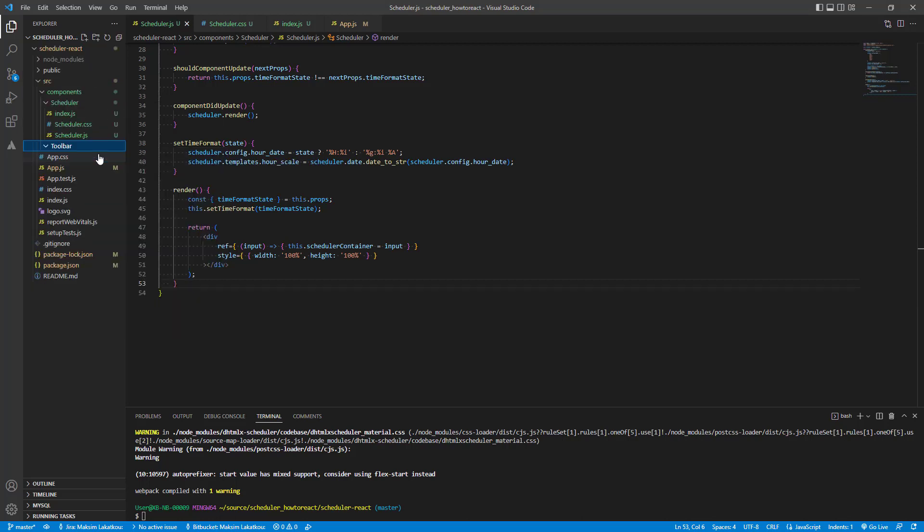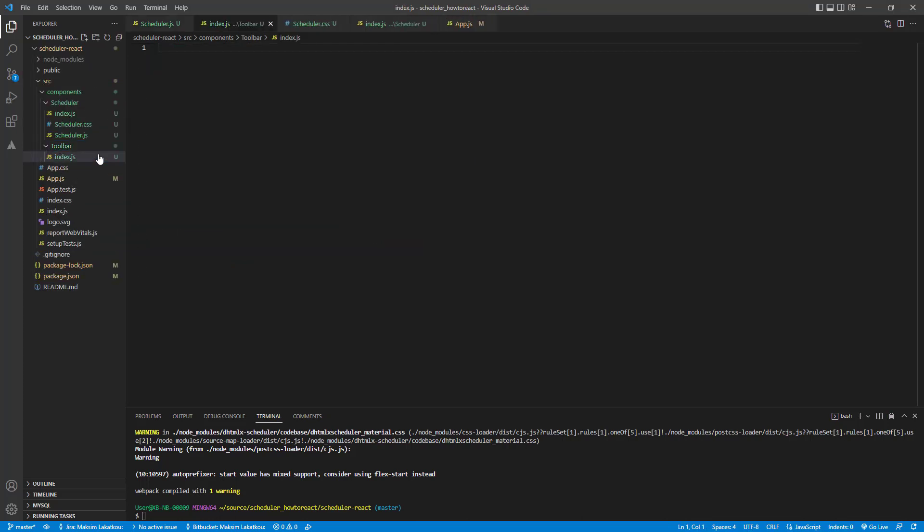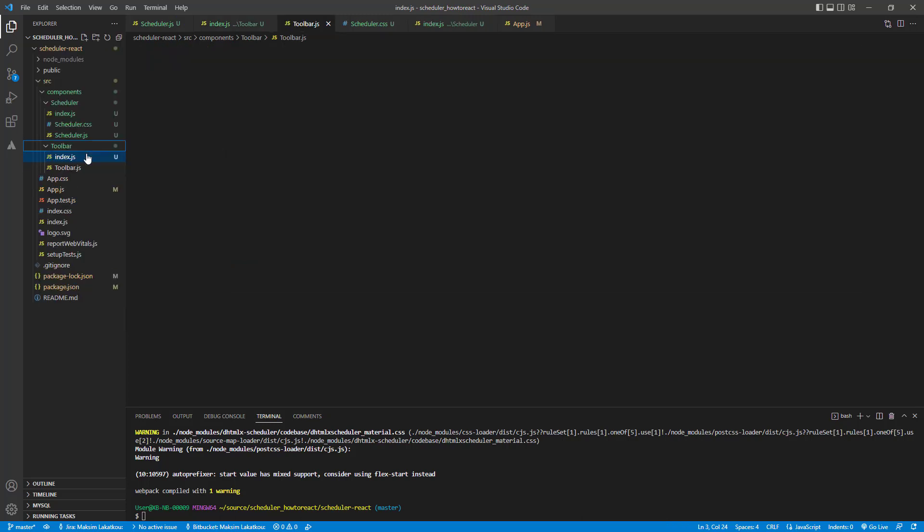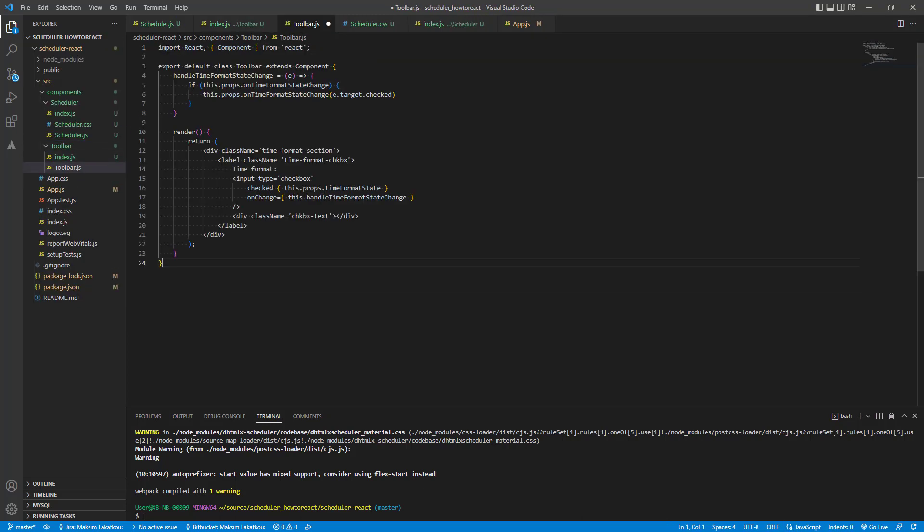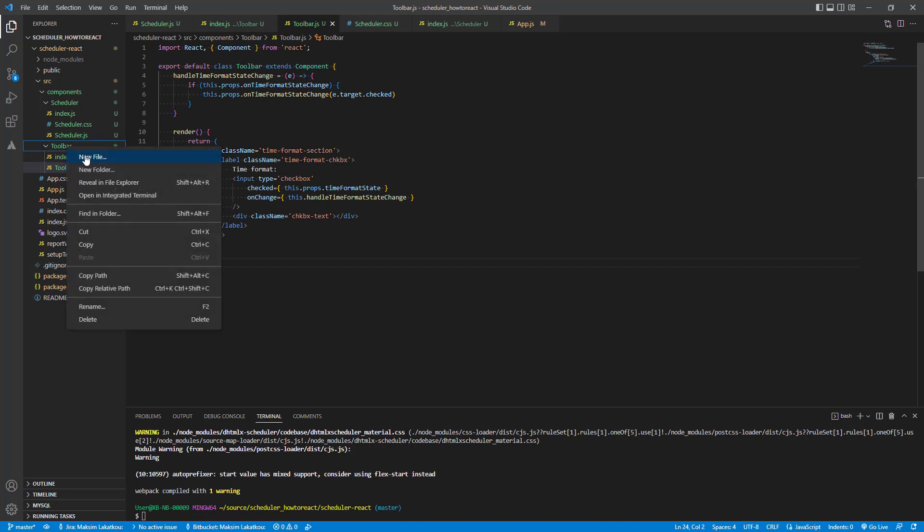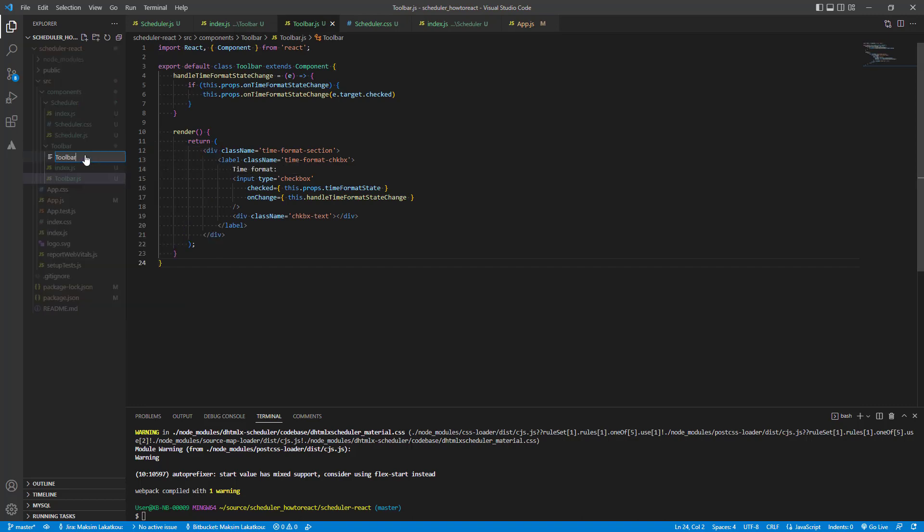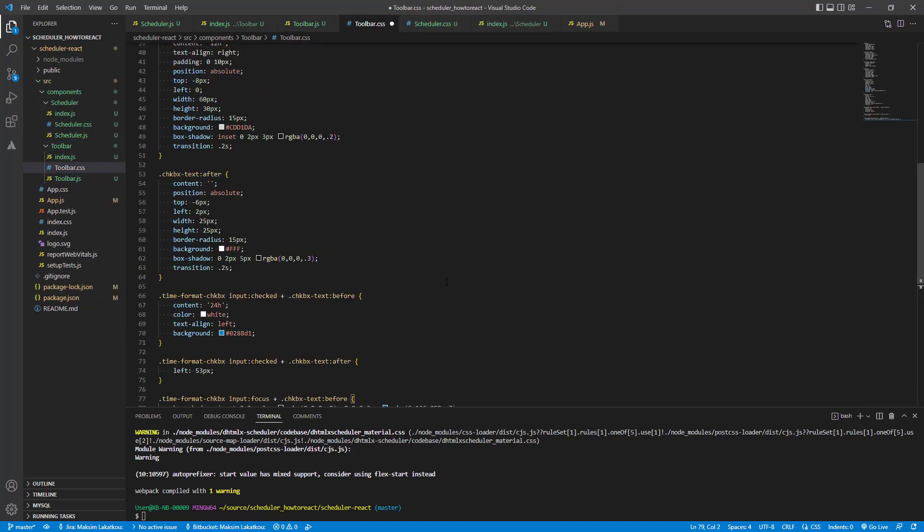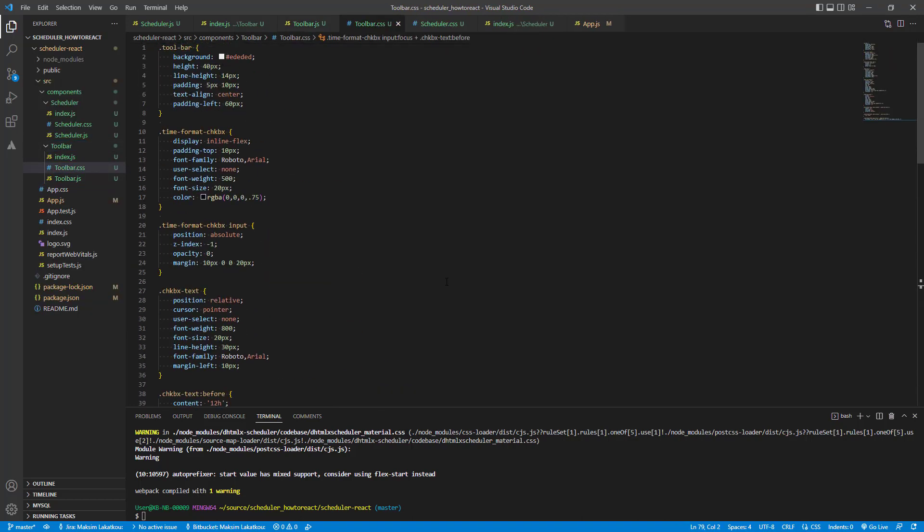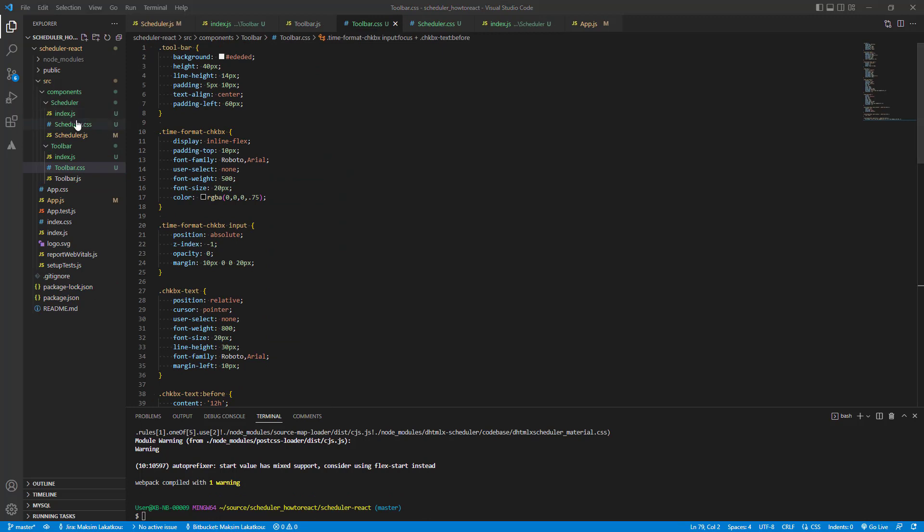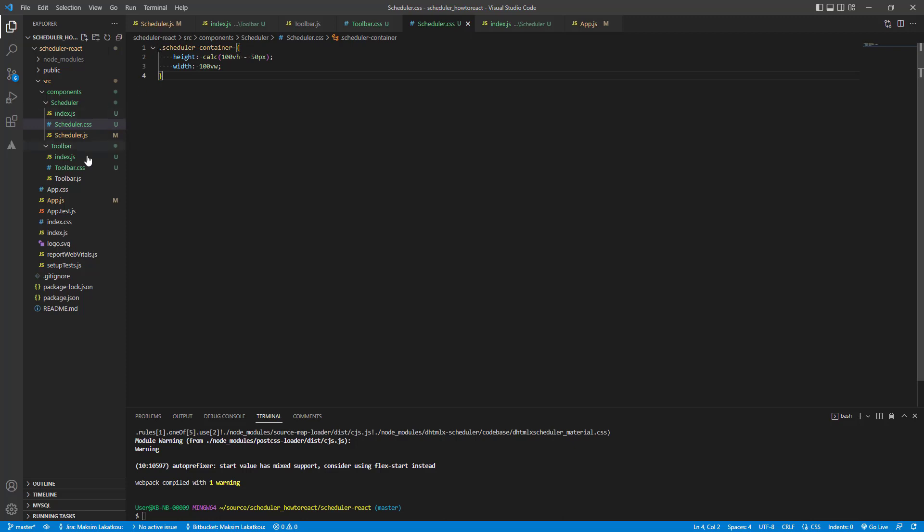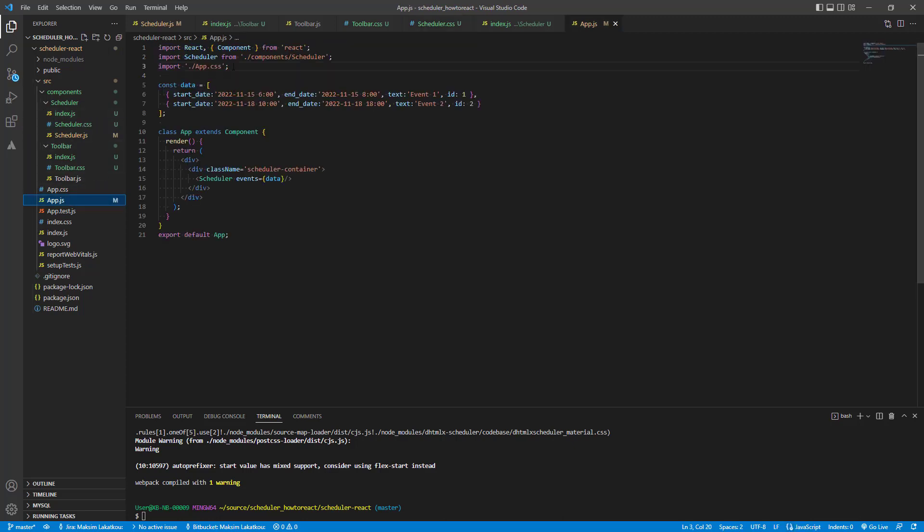Let's provide users with a UI control for changing the time format. Let it be a simple toolbar and switcher. First, we need to create the toolbar component. To do so, we add the index.js and toolbar.js and CSS files with the following content. Then, we should update the height of the scheduler container to place the toolbar there. Here, we add the checkbox for changing the time format and provide the onTimeFormatStateChangeHandler for a parent component.